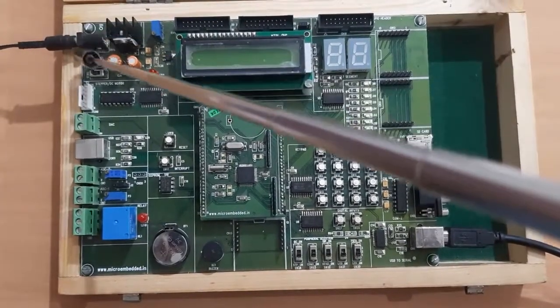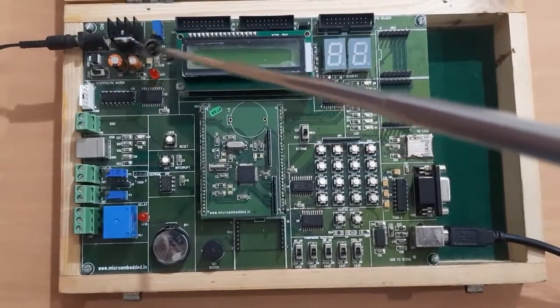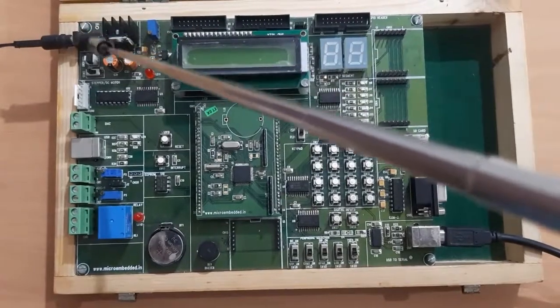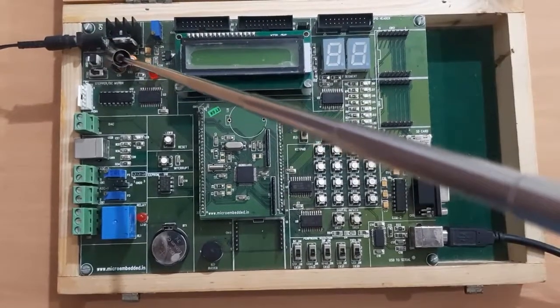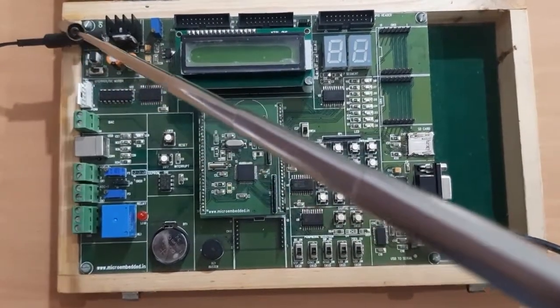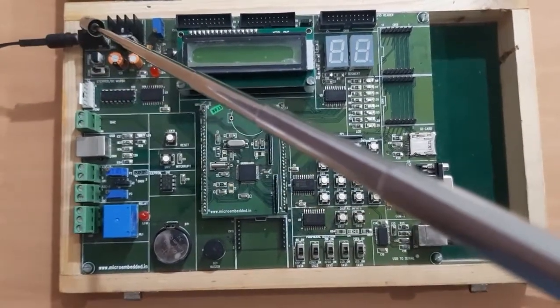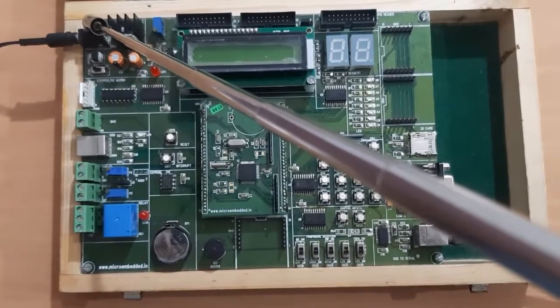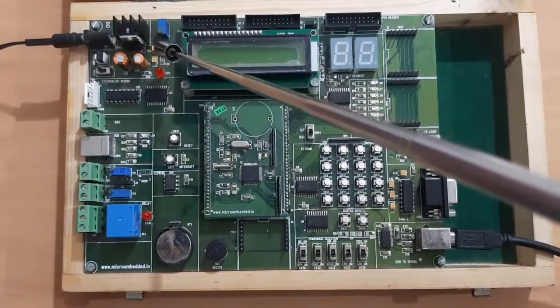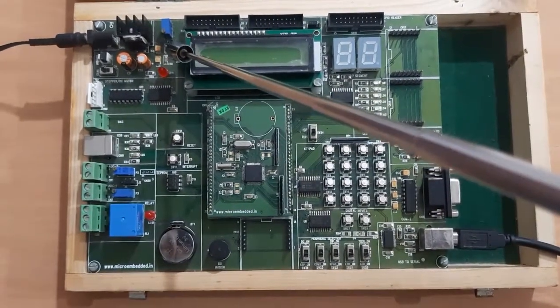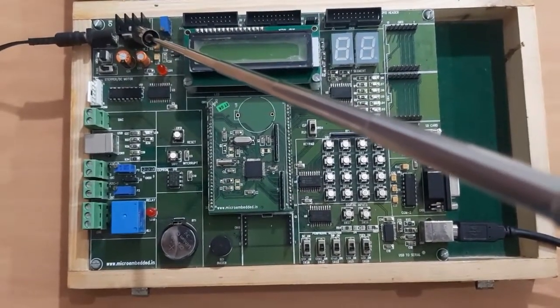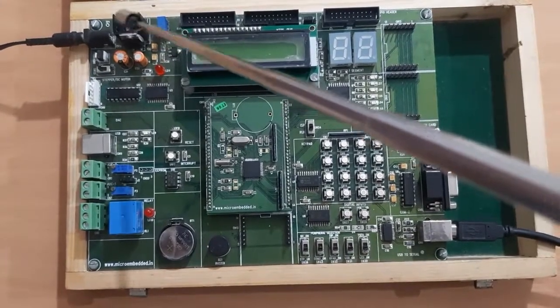Starting with the first section, here we are having the power supply section, where we are connecting the 9 volt DC adapter, which will be converted into 5 volt DC by using the regulator IC 7805.